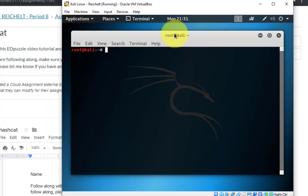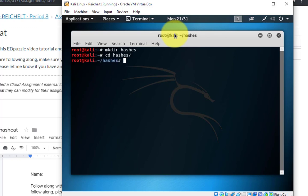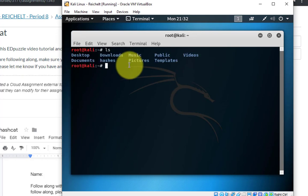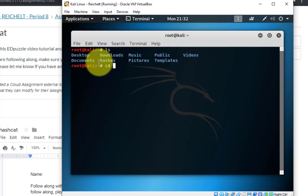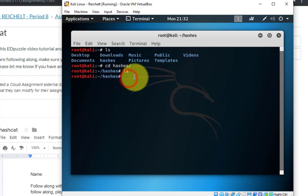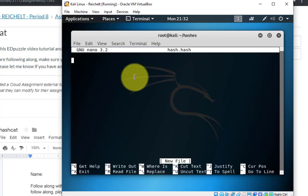The first thing we're going to do is create a folder called 'hashes', and then I'll type CD to navigate into that folder. These are Linux commands that are useful to know. I opened up the terminal and typed LS to show all the folders — you can see the folder I just created. I'll CD into hashes, and when I type LS there's nothing in there yet. Now I'm going to type nano and call the file hash.hash.